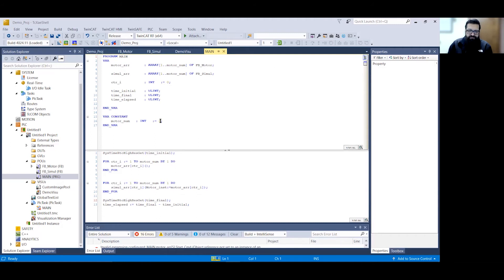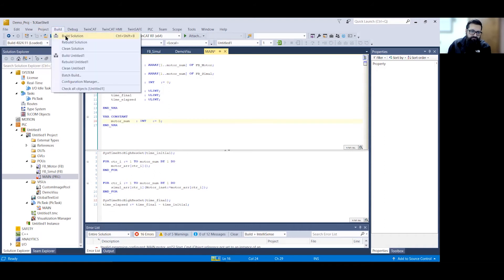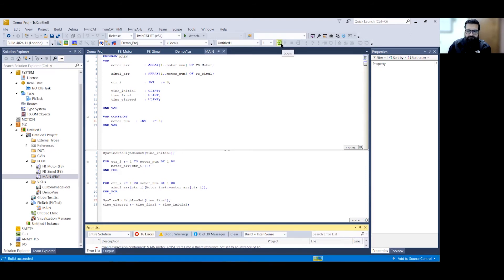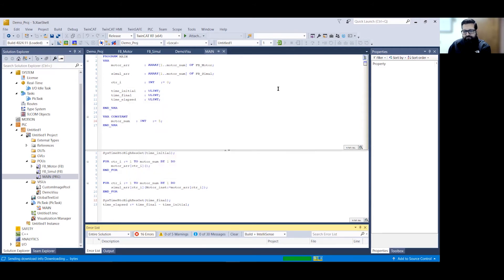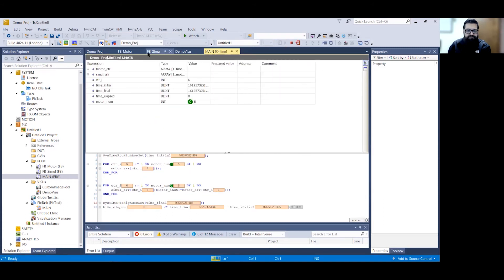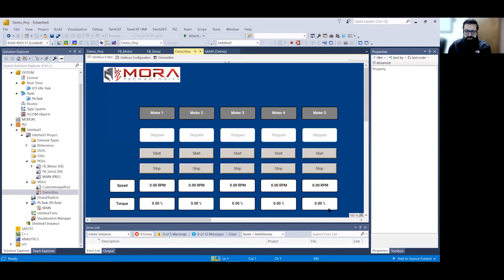This is why the visualization only allows working with three start/stop controls and speed/torque feedback — I've only specified three instances of the function block motor type. But if I change this constant to five and rebuild the project, then log in with download and start the PLC, you can see those errors have cleared. I can now start and stop motor four and five, and they operate with the same behavior as motors one through three, because they're all patterned off the same function block.